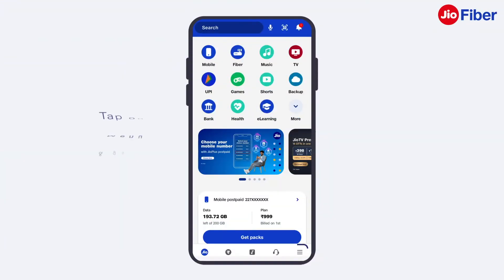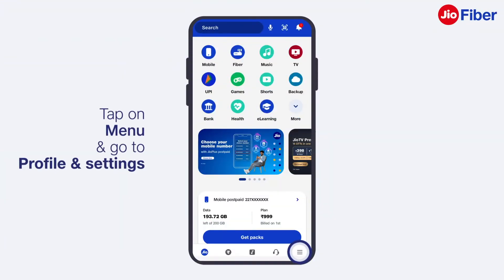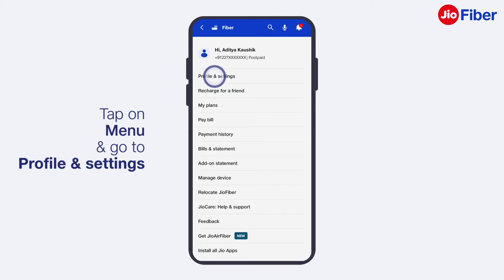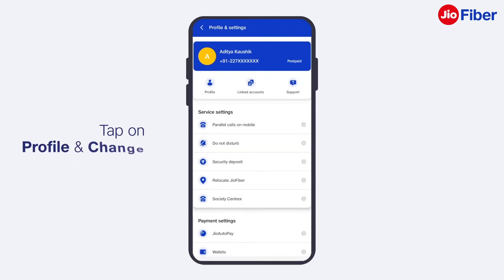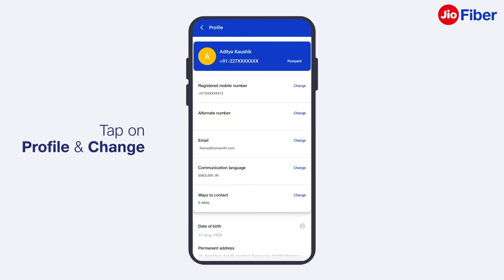Next, let us understand how you can update your postpaid account details like your registered mobile number or email ID. On the home page, tap on Menu and go to Profile and Settings. To update your registered mobile number or email ID, tap on Profile and then tap on Change. Similarly, you can change your alternate number and email ID.